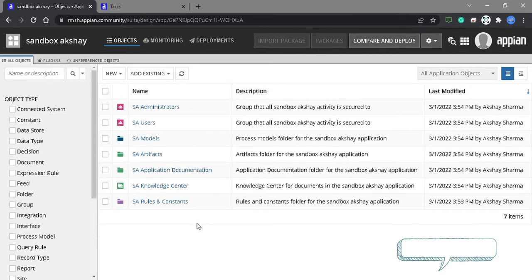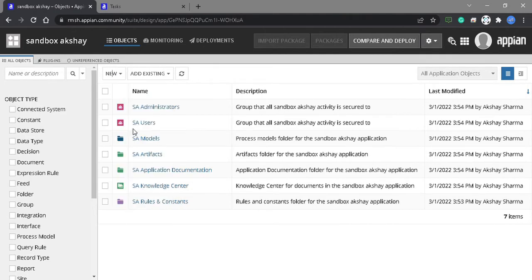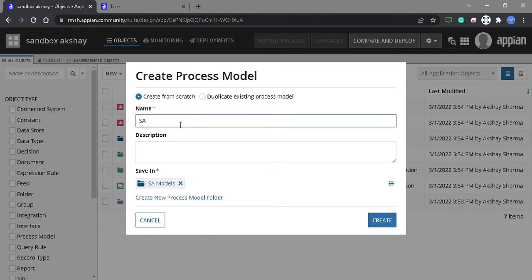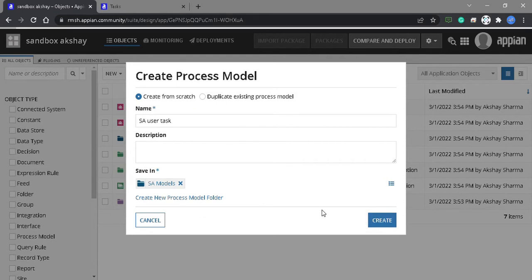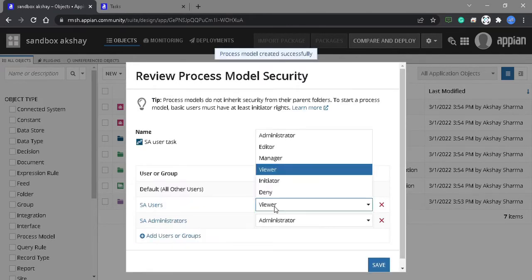Let's start the video. Today we are going to learn how to kill a process instance in APN. We need to create a process model using the send and receive functionality — a model which will create the user task and send or receive a message.